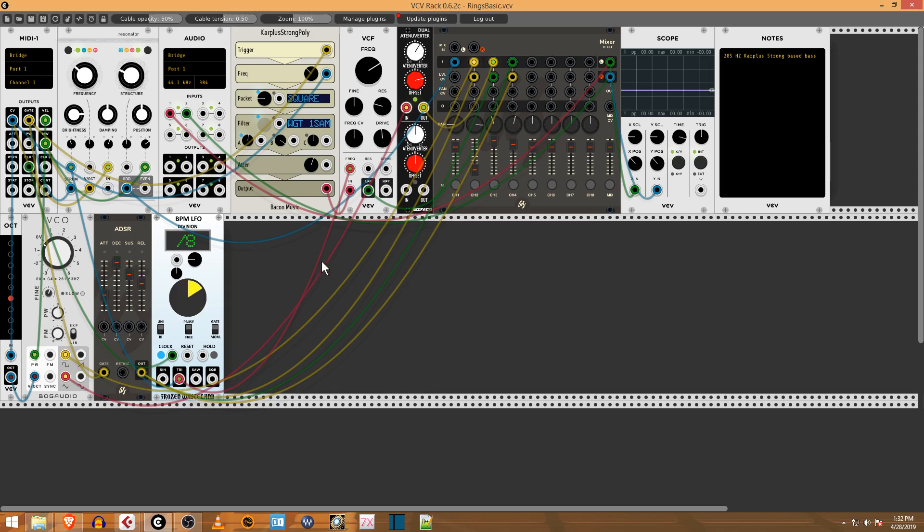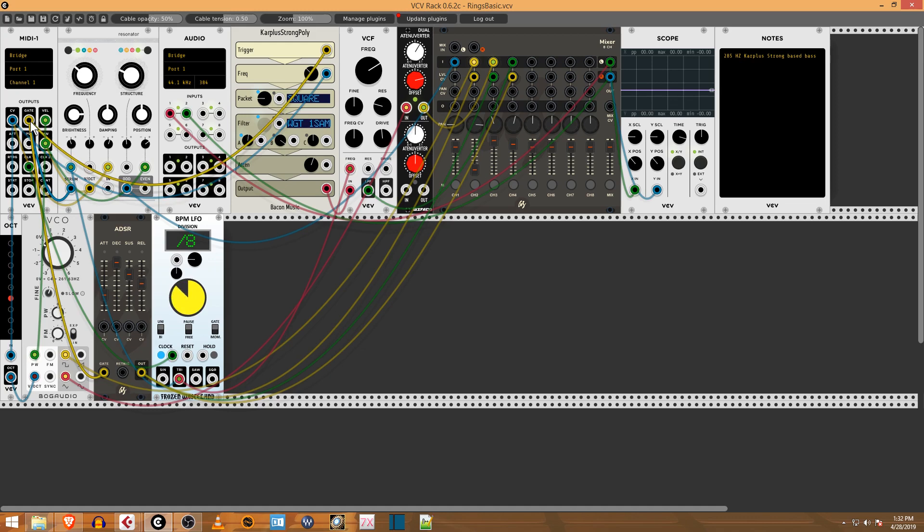You can see here I've got the CV, which is the control voltage—that's the note itself like C1 or C8. The Gate is how long the note stays open, or from note-on to note-off. The Velocity is triggering the oscillator here.